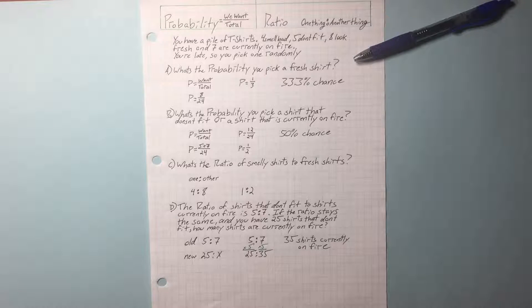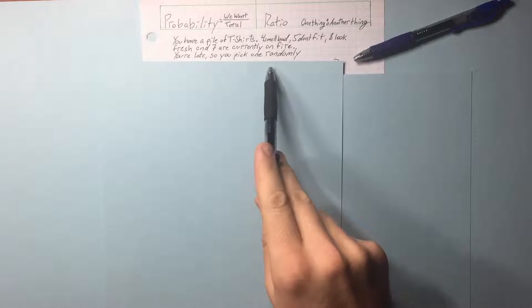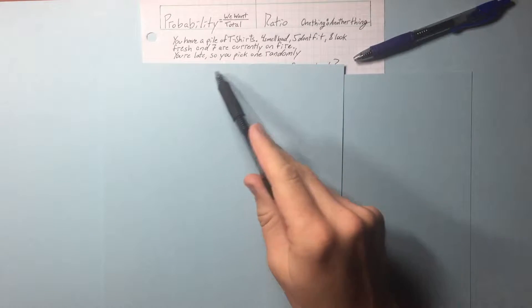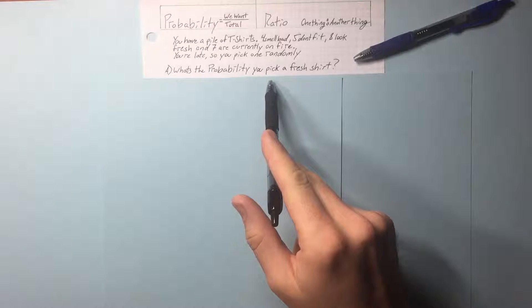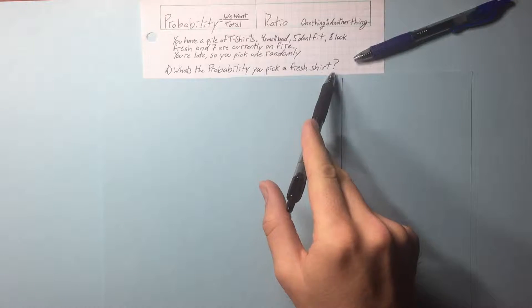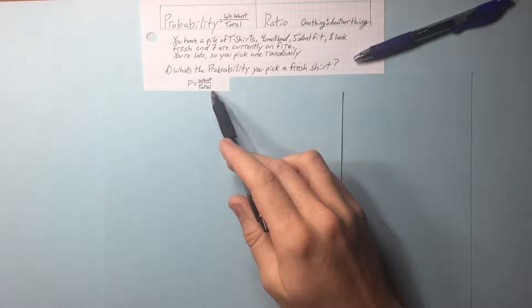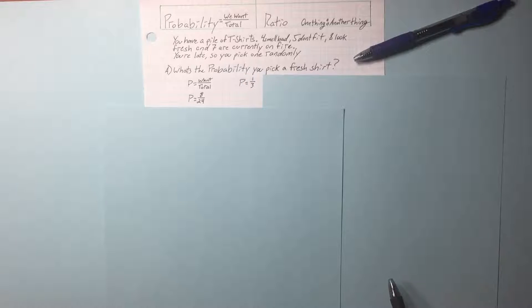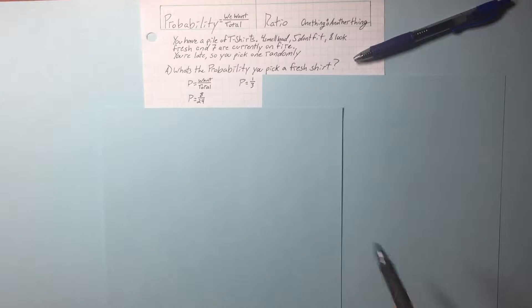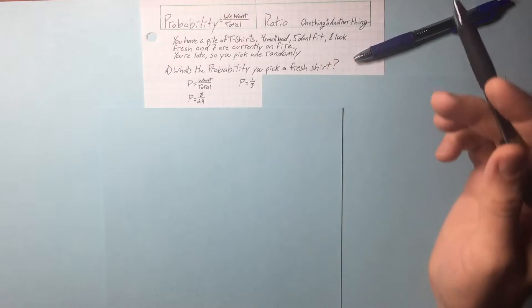Probability and ratio page. You have a pile of t-shirts. You're late, so you pick one randomly. What's the probability you pick a fresh shirt? What we want over the total: 8 out of 24. We can reduce that to one-third. You can times that by 100 to give us a percentage.